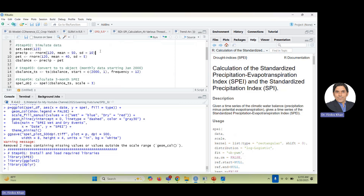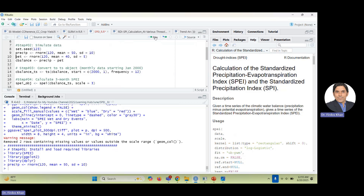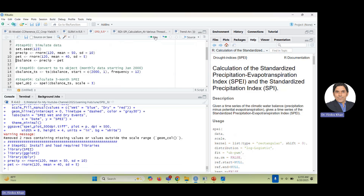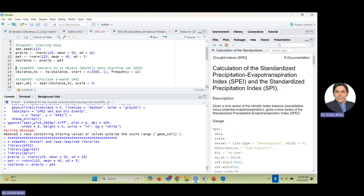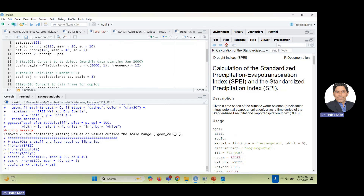I am simulating two datasets: precipitation and PET. Remember from the previous video, this is a water balance: precipitation minus PET. I have done this calculation. This is now converted to a time series object — the third step. The first step was loading the packages, the second was generating the data, and the third step is converting to a time series object with monthly data starting January 2000.